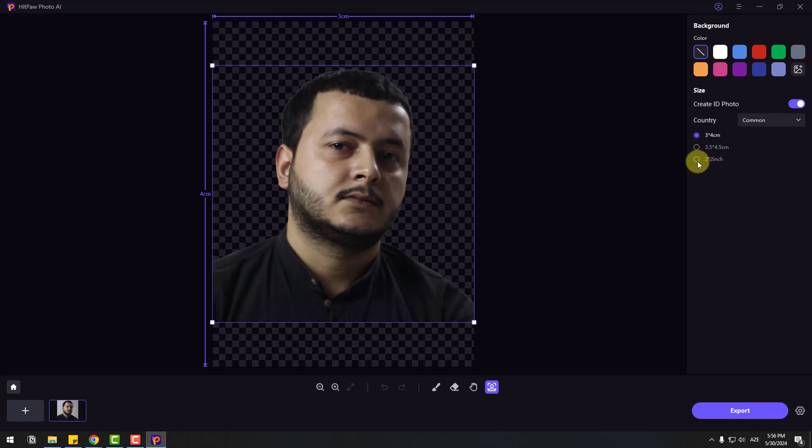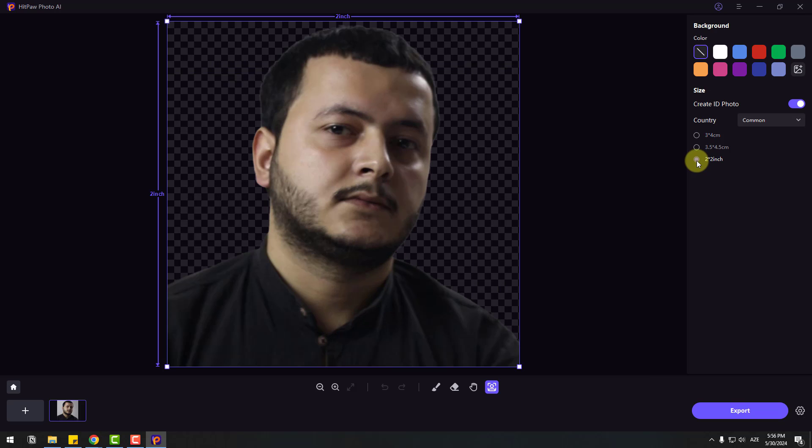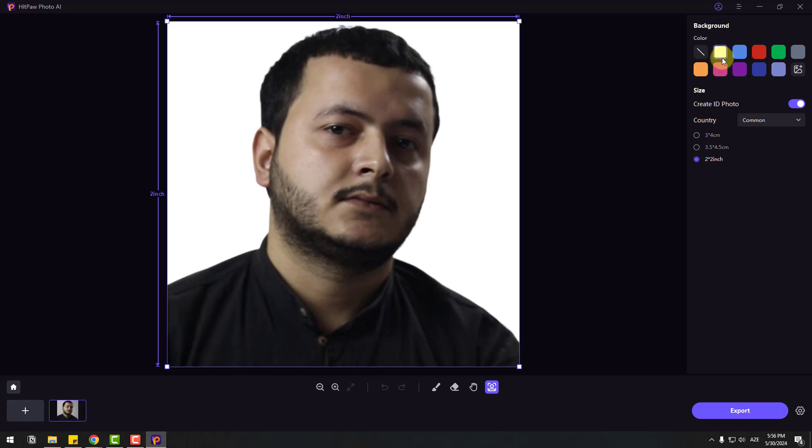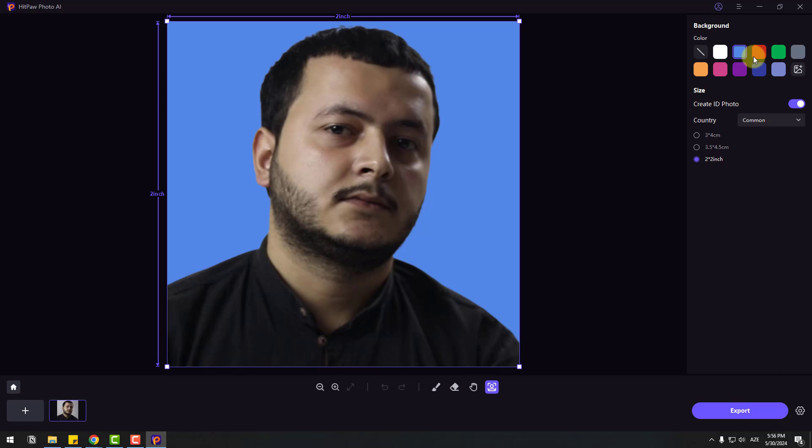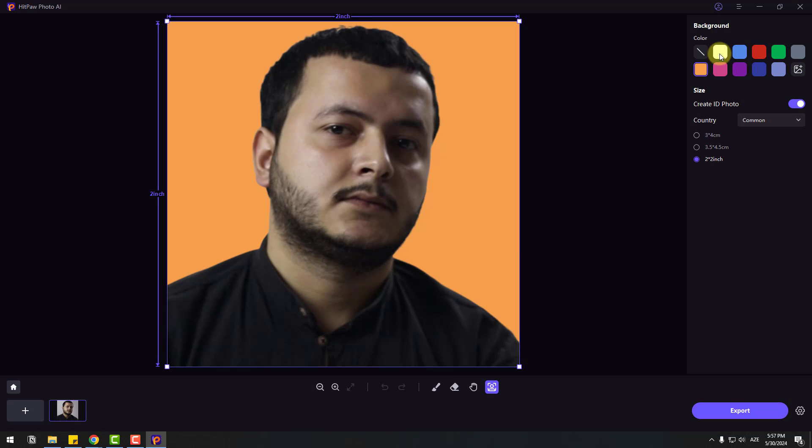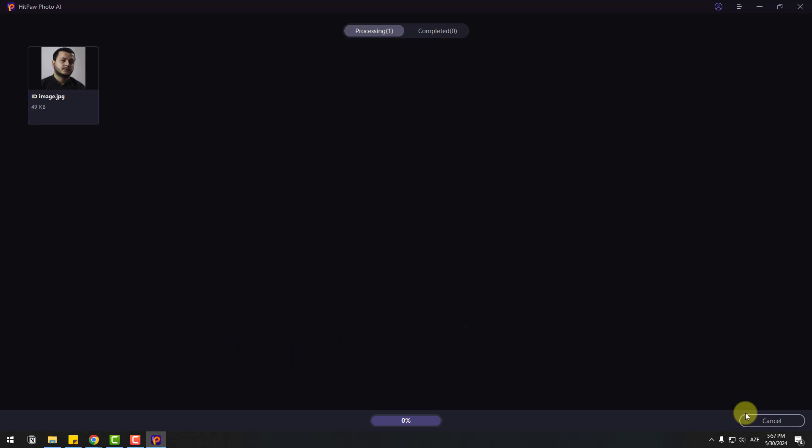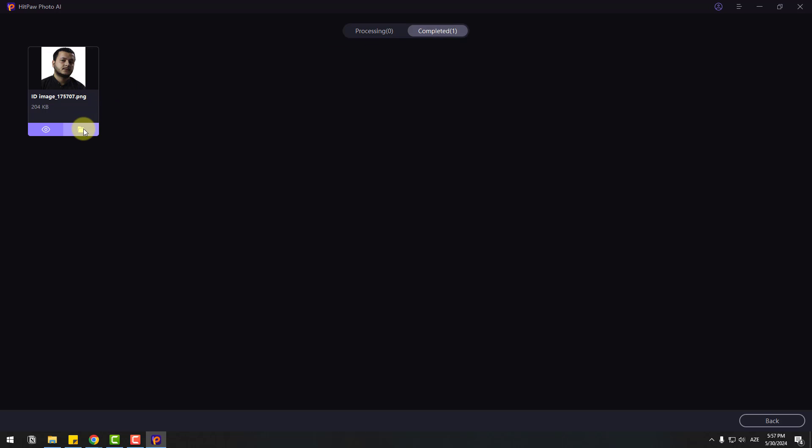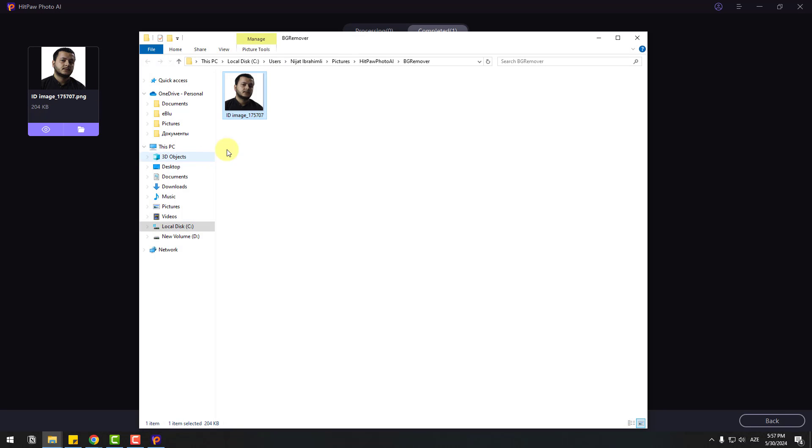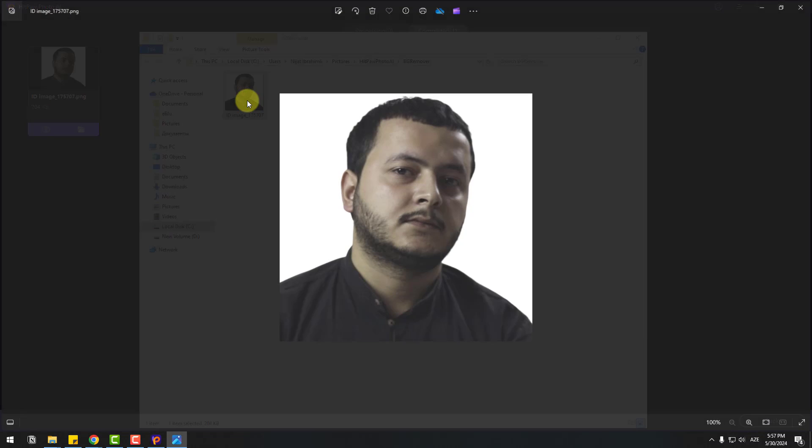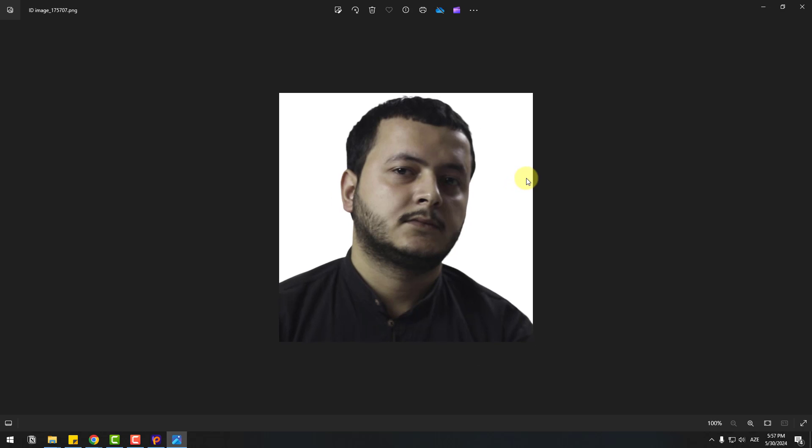For Green Card, click Export. Let's go to Completed. I can use this image for green card or other documents.